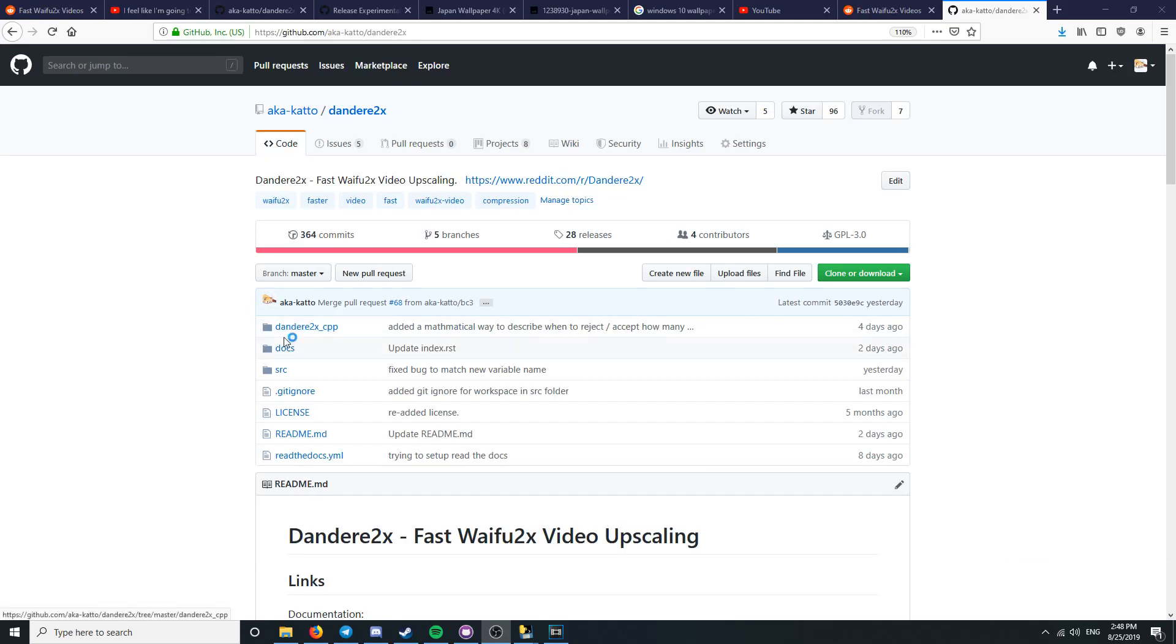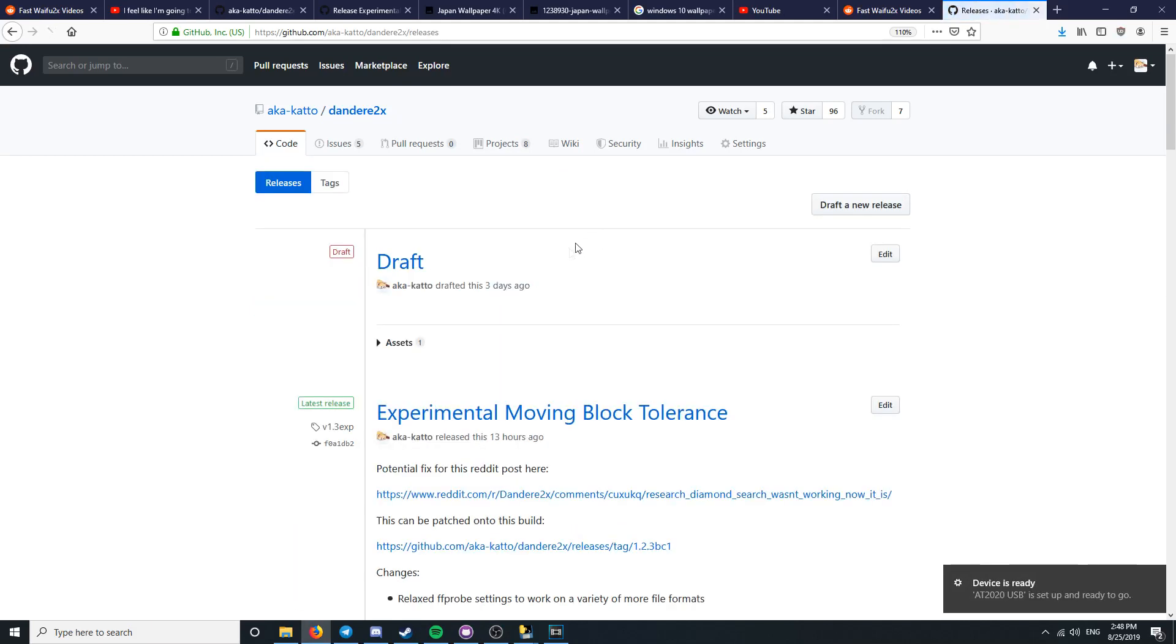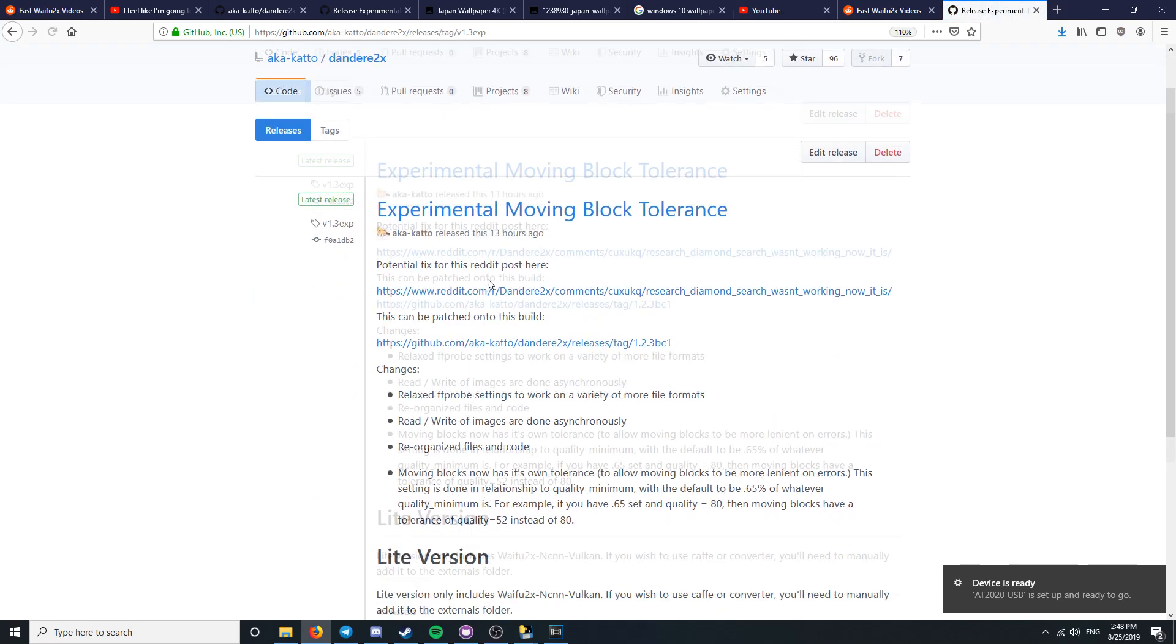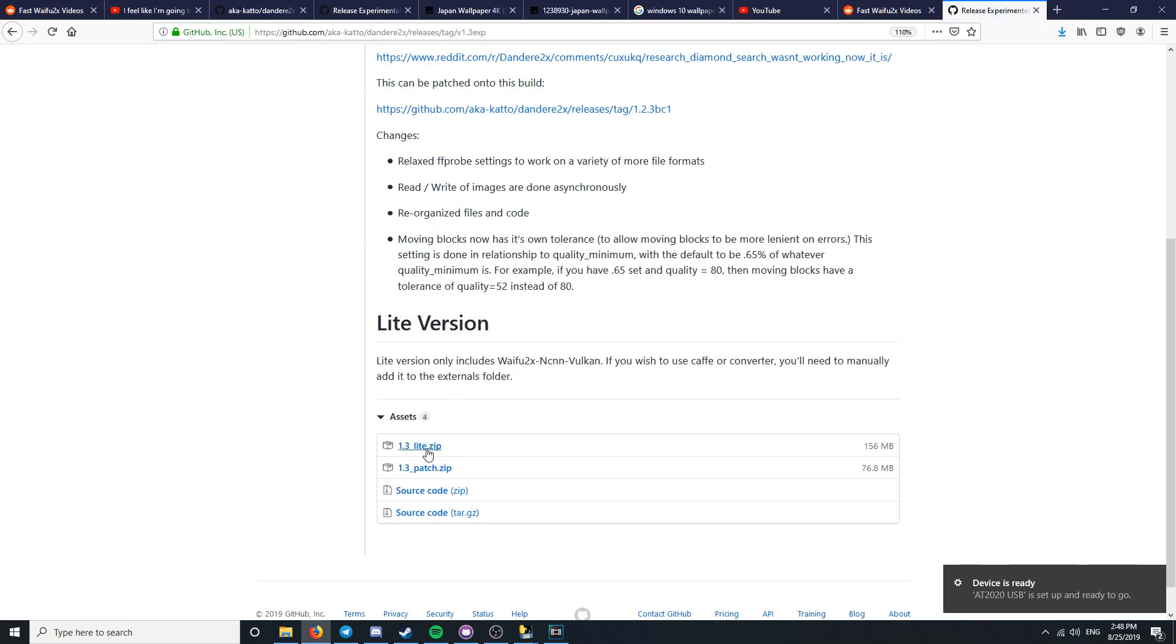This is a tutorial for the latest version of Dandetta 2x 1.3. Download the latest version of Dandetta 2x under the release section on GitHub.